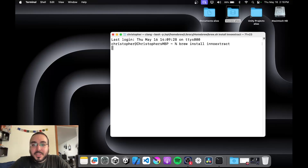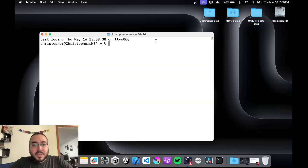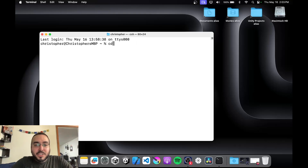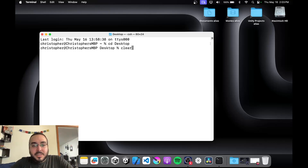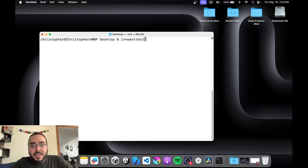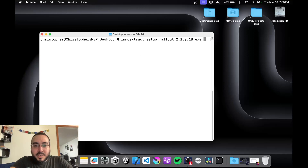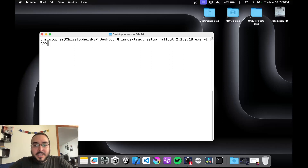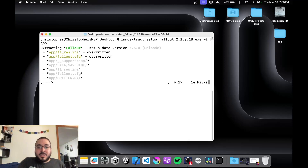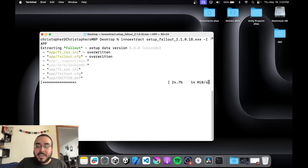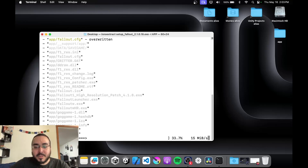Since I already have it installed it'll just reinstall. Next, we need to navigate to the desktop — so we change the directory to desktop, clear the screen, and type in: innoextract followed by your setup.exe file, then dash i and app. There is a space after the i, then press enter. From there it extracts the app folder from the GOG setup file — there are other folders in there but they have no relevance to us.